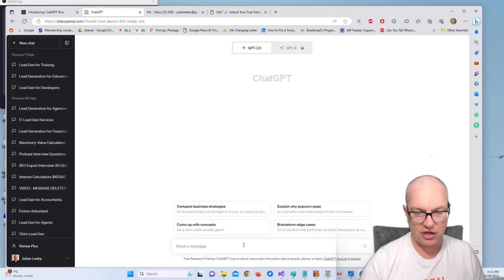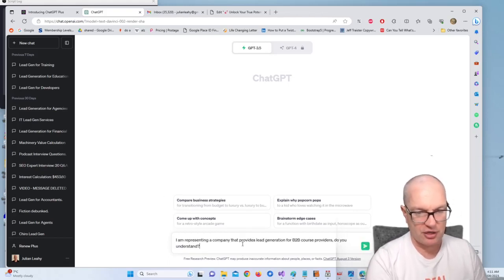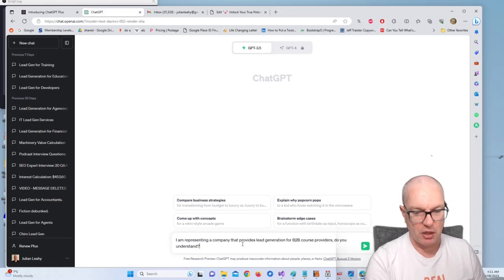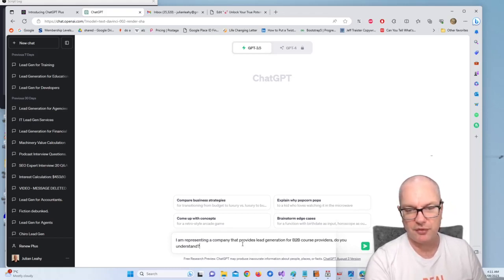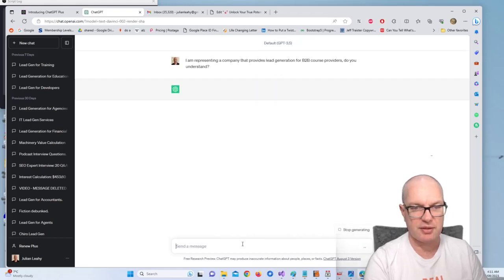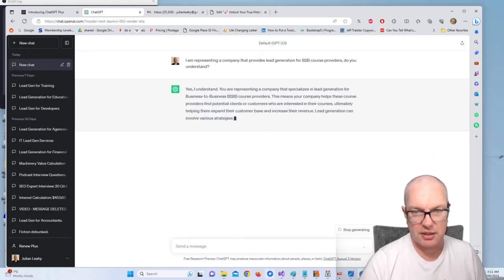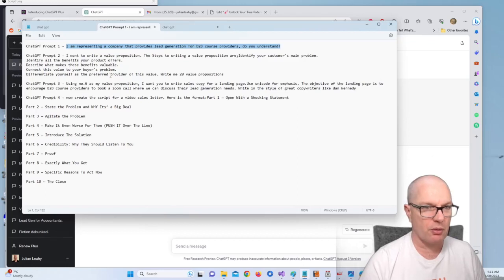Alright, so the first thing with ChatGPT is we've got to enter in a prompt to let ChatGPT know what's going on. So I'm writing here: I'm representing a company that provides lead generation for B2B course providers, do you understand? And ChatGPT will say yep, I understand. So we know ChatGPT knows what to do.